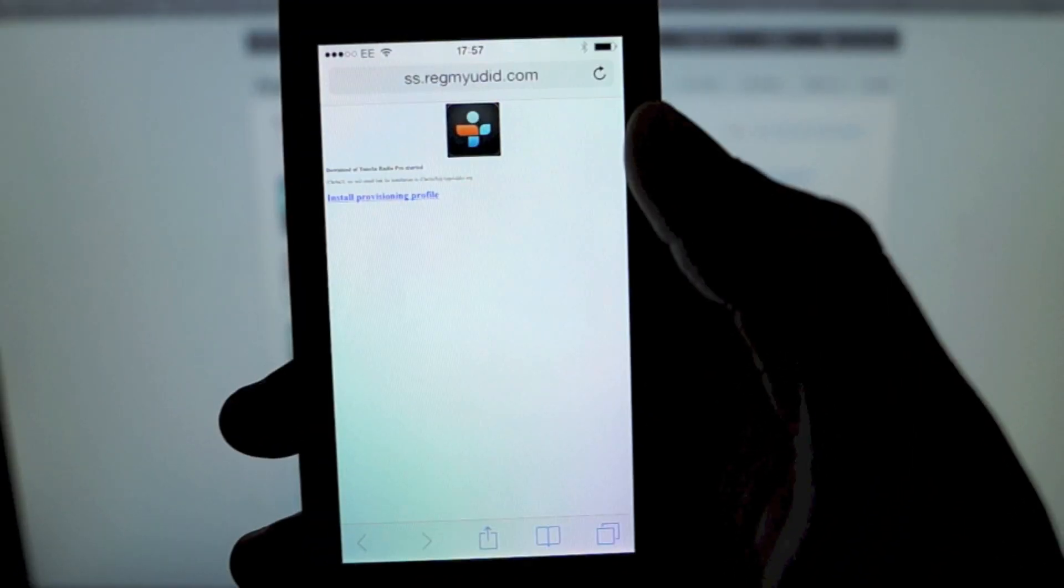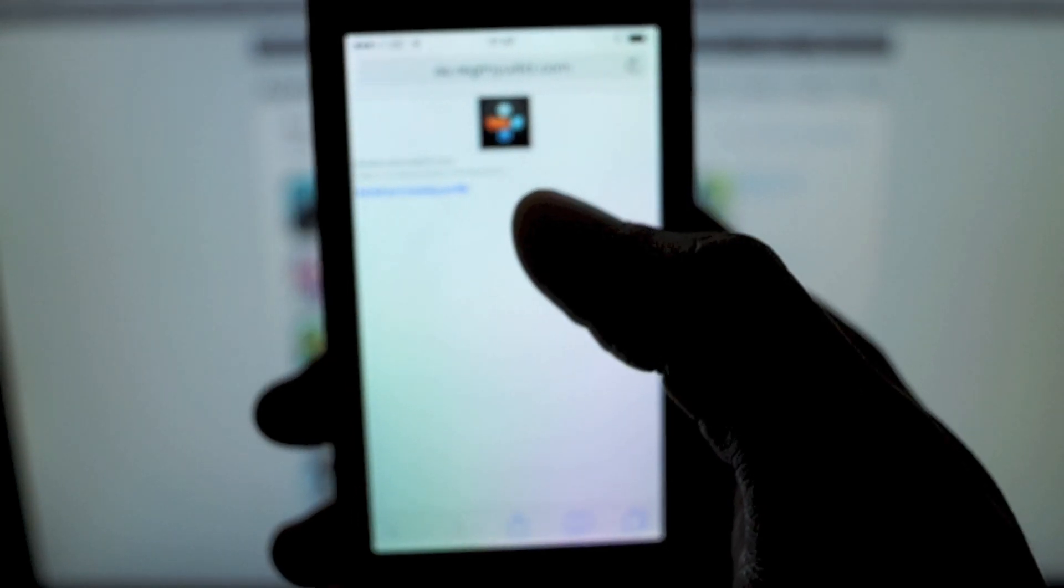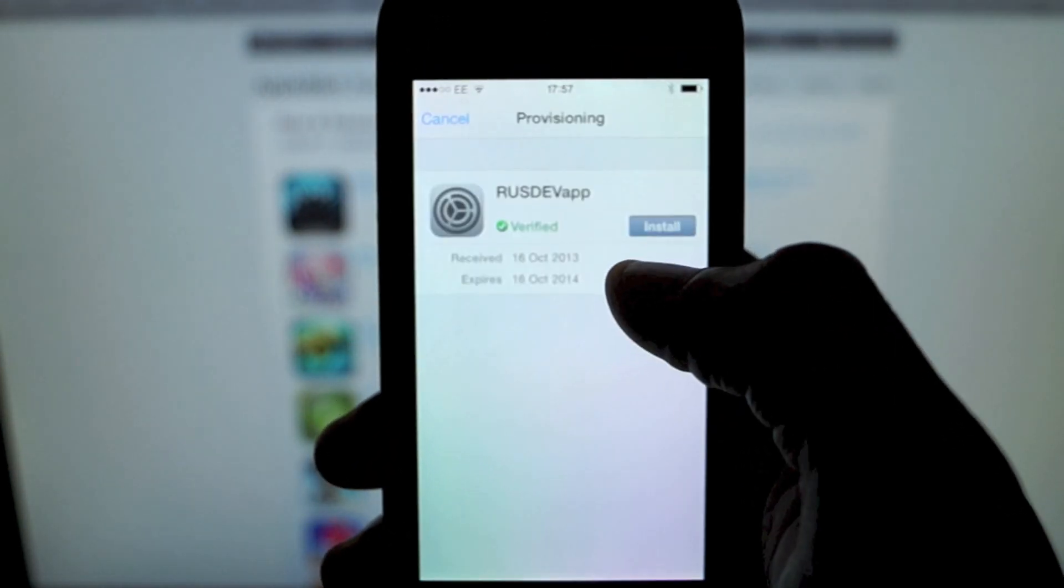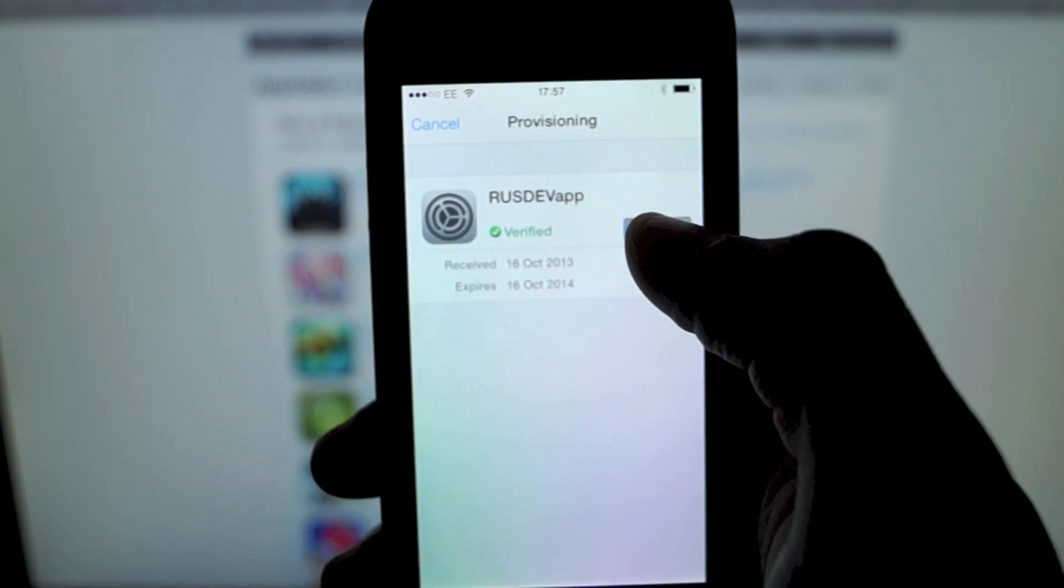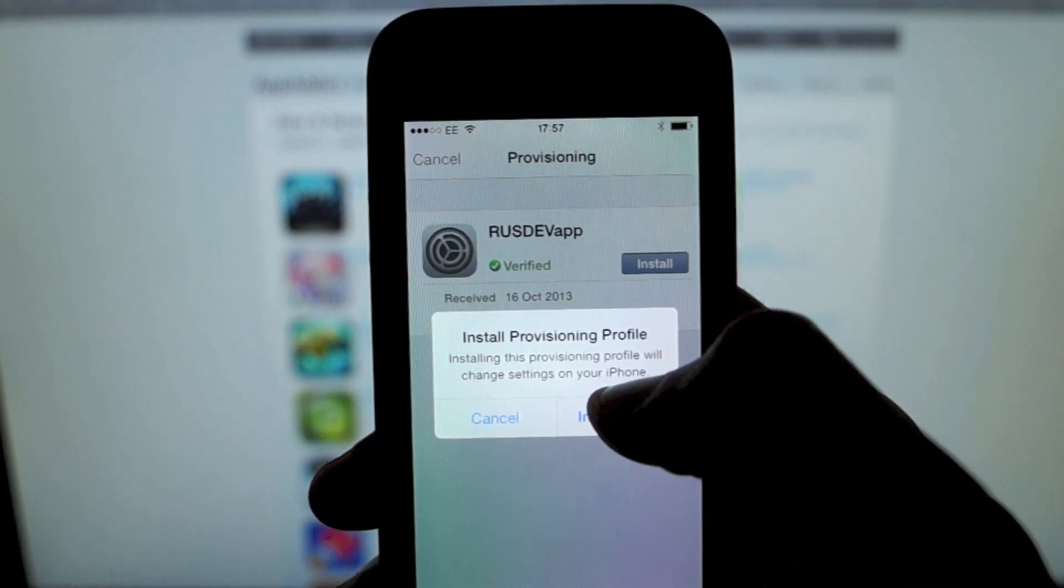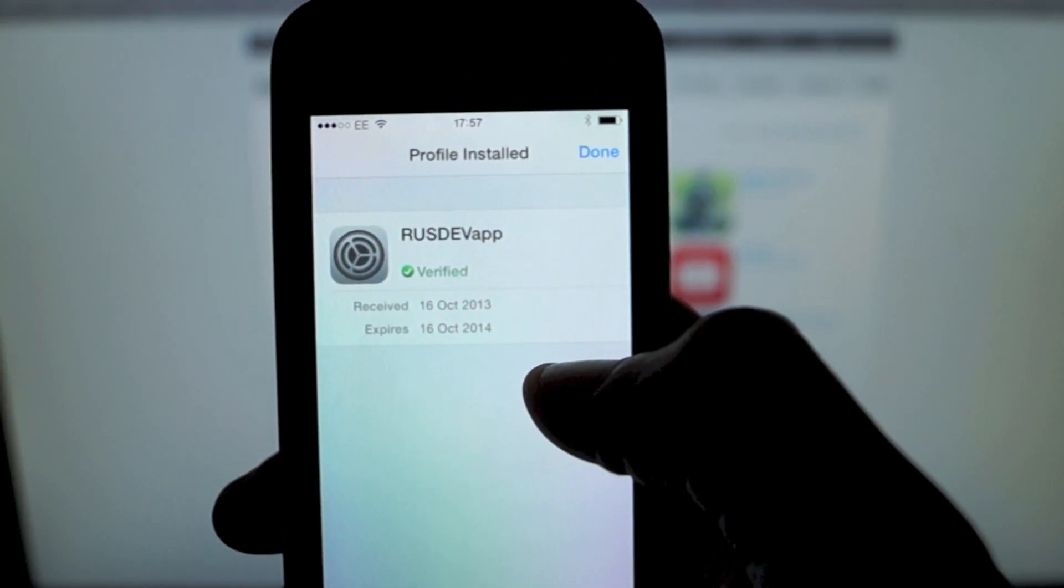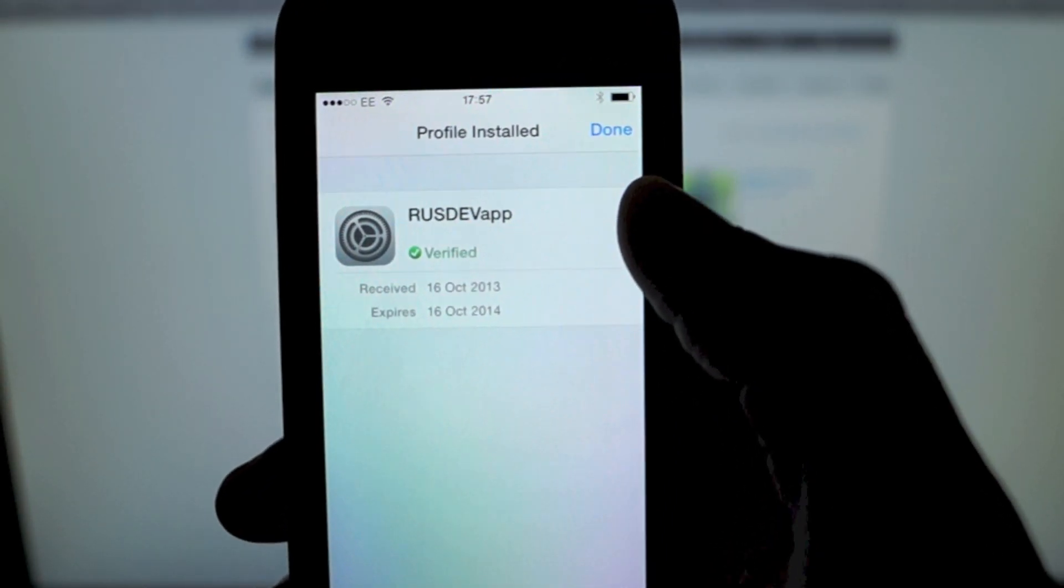And what it's going to do is email you a link once the app has been signed to your email.